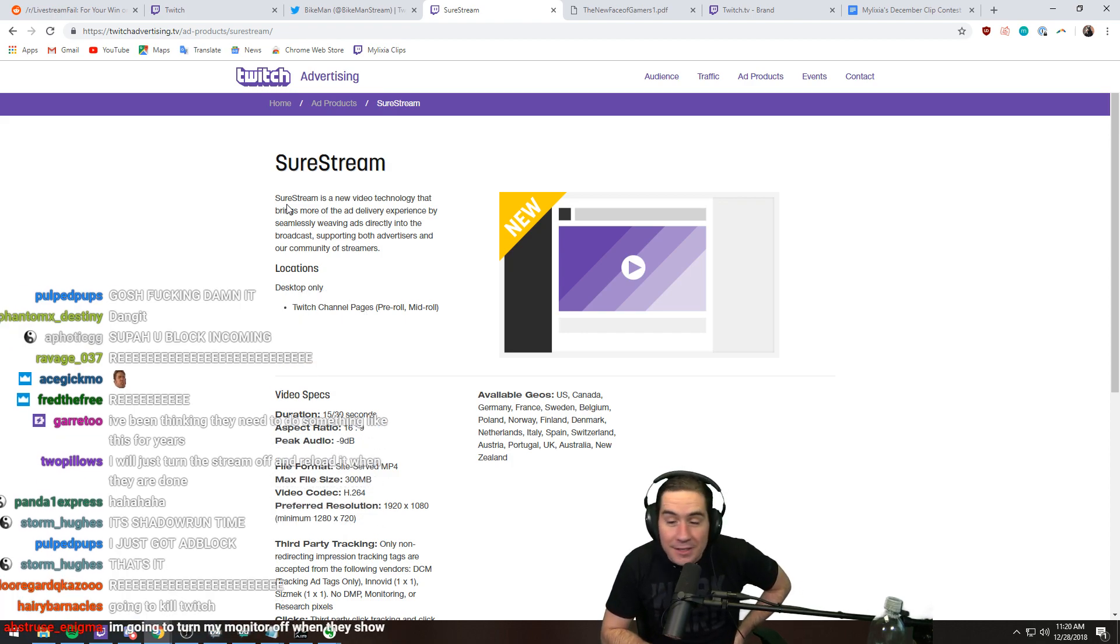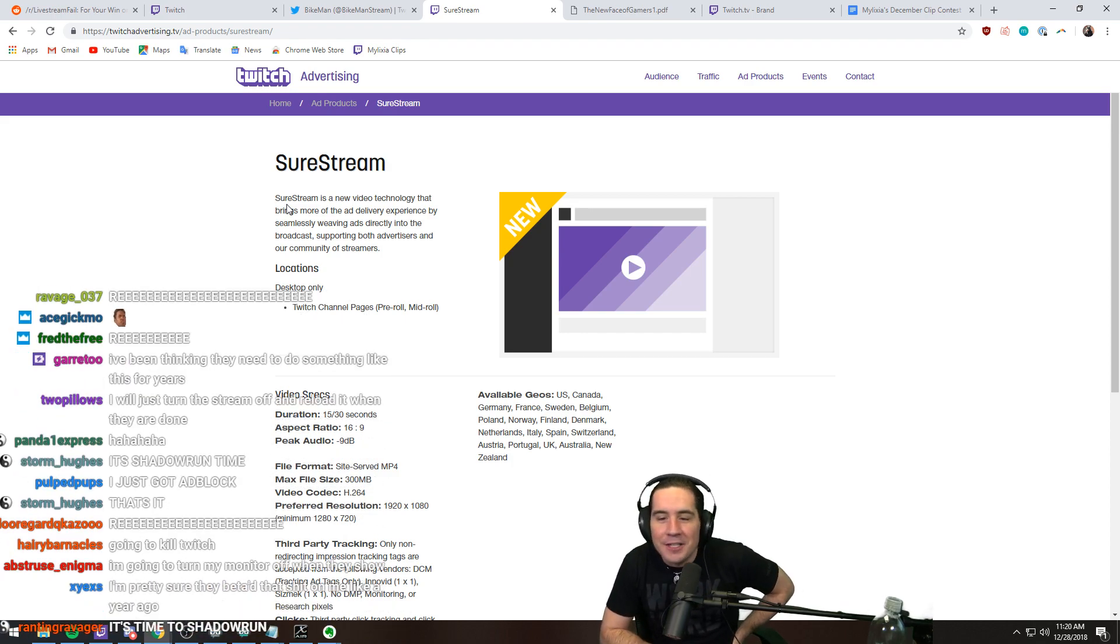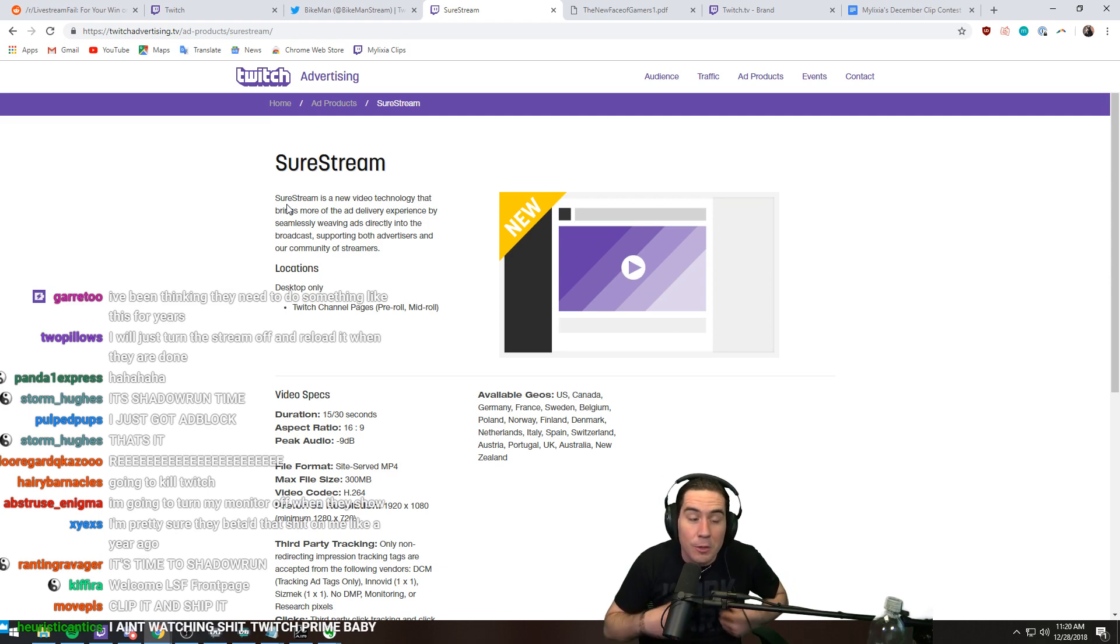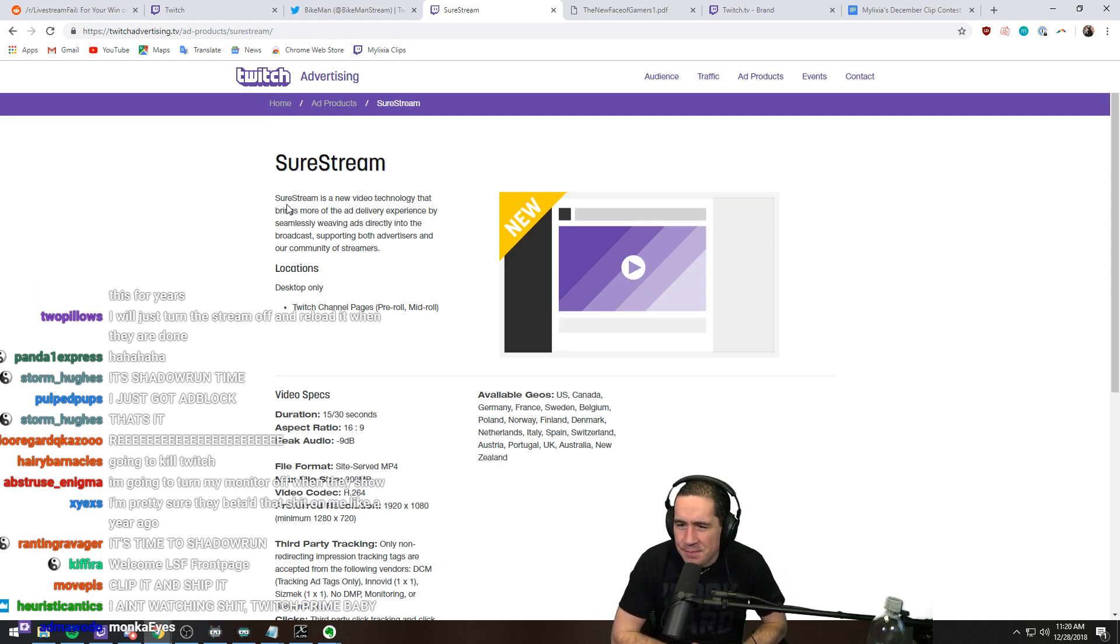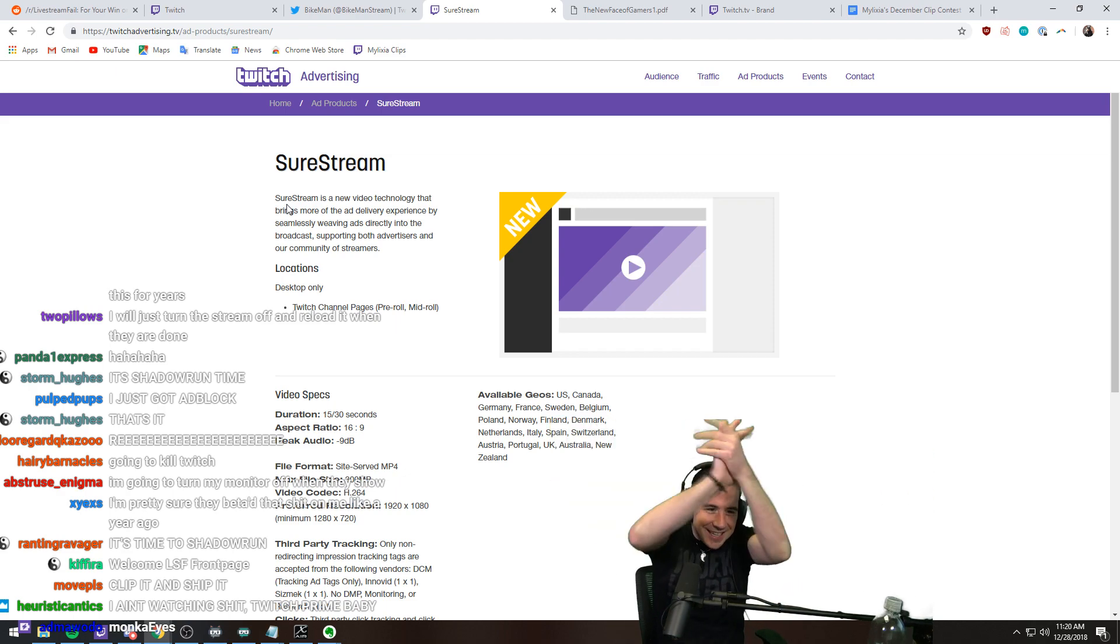stop it. Ad block's not gonna do shit. You block's not gonna do shit. There's no way around it because if you can watch me, you can watch an ad. Big corporations win again. Let's go.